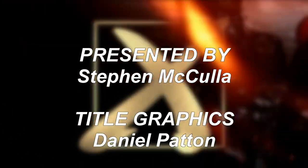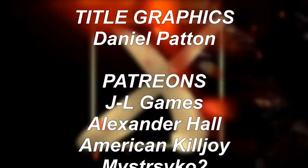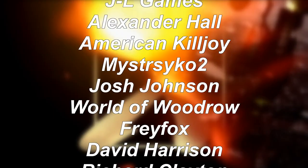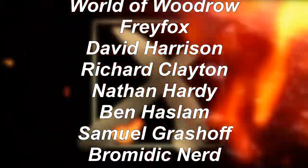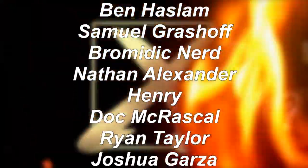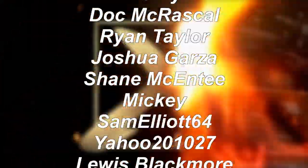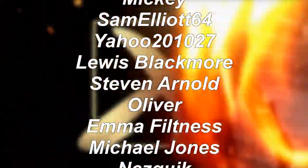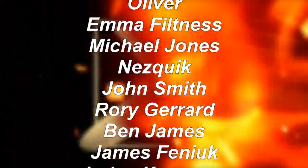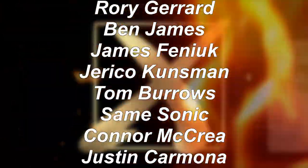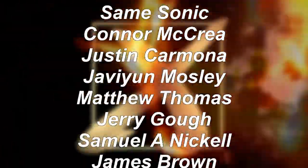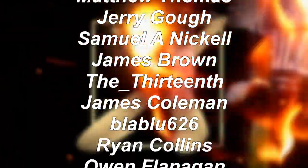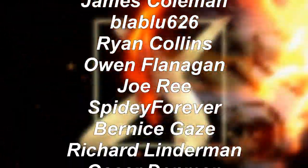Thanks for watching. Like, subscribe, and share if you enjoyed this video. And why not be extra awesome like all of these people and support us on Patreon. Links are in the description.